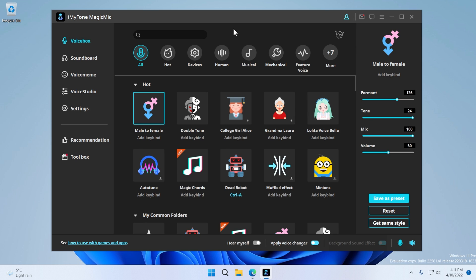As you can see, iMyPhone magic mic is a pretty simple to use app. And what I love about it is that you can even use the free version, and you have some nice voices to choose from. And daily, you get new voices to try out even on the free version of the app.